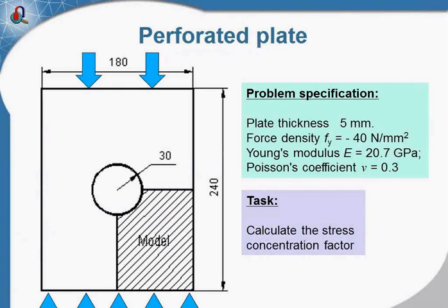This is the perforated plate under mechanical stress.